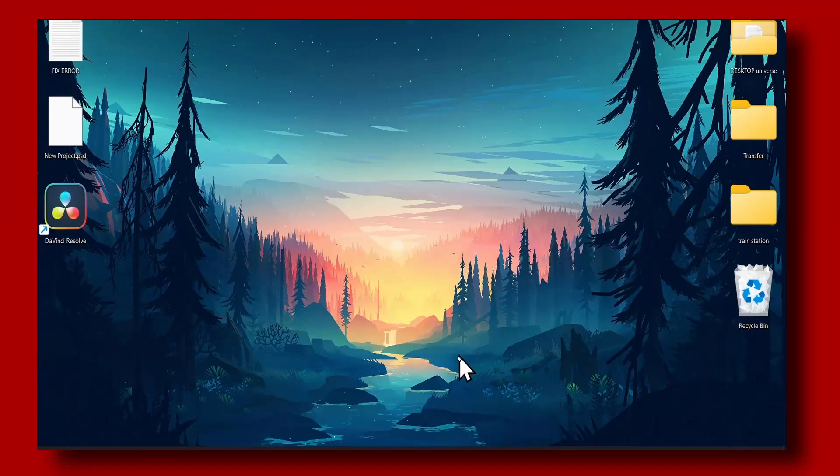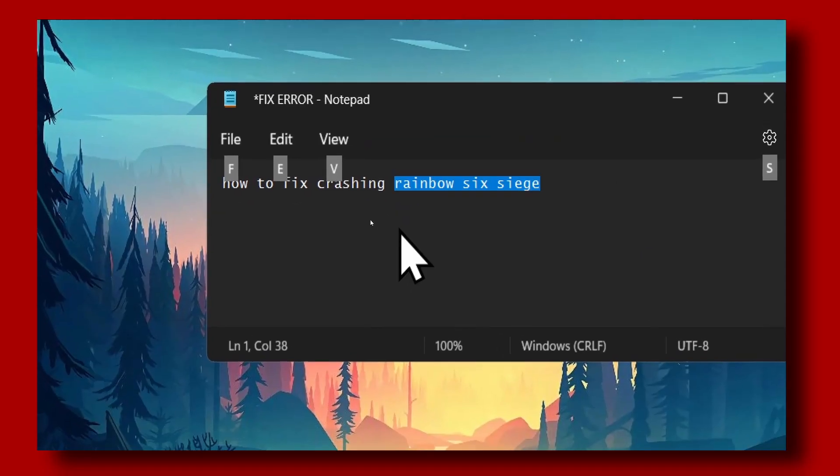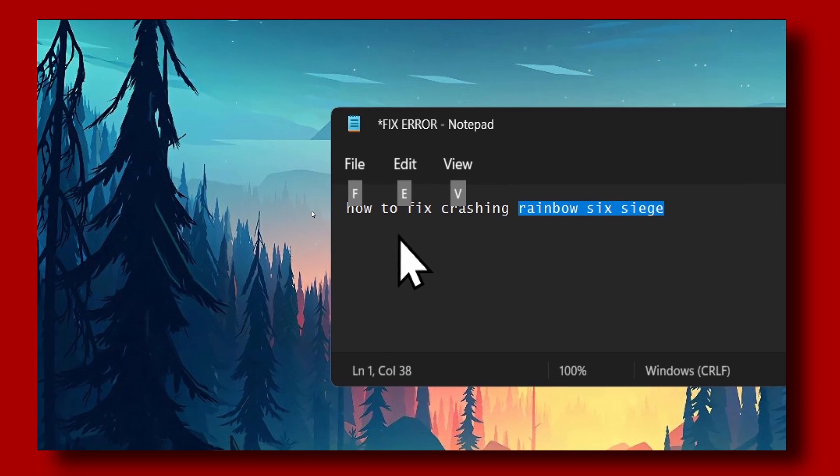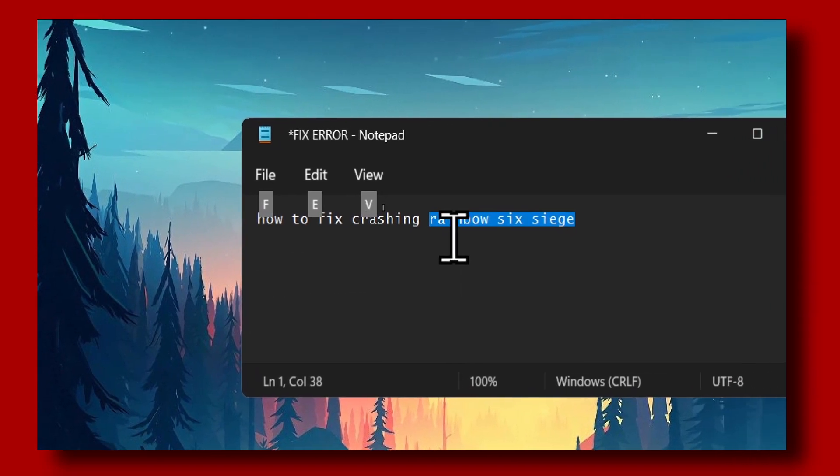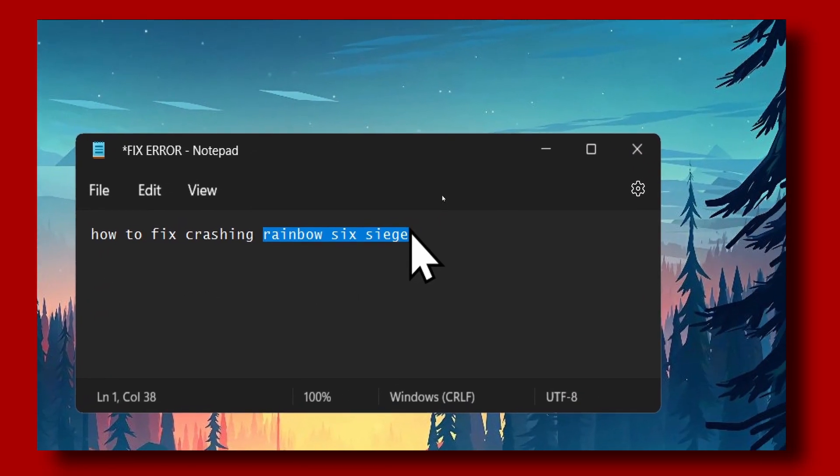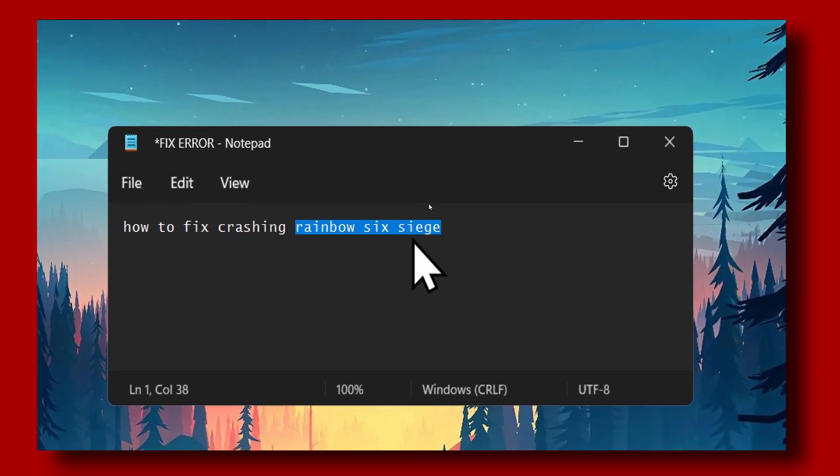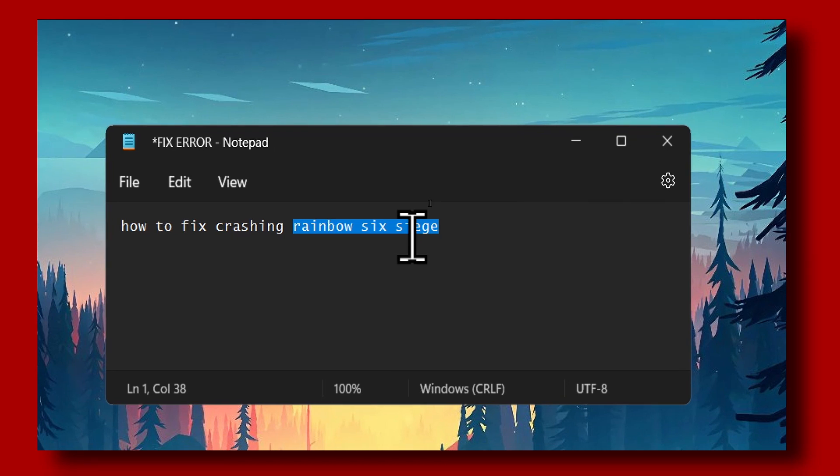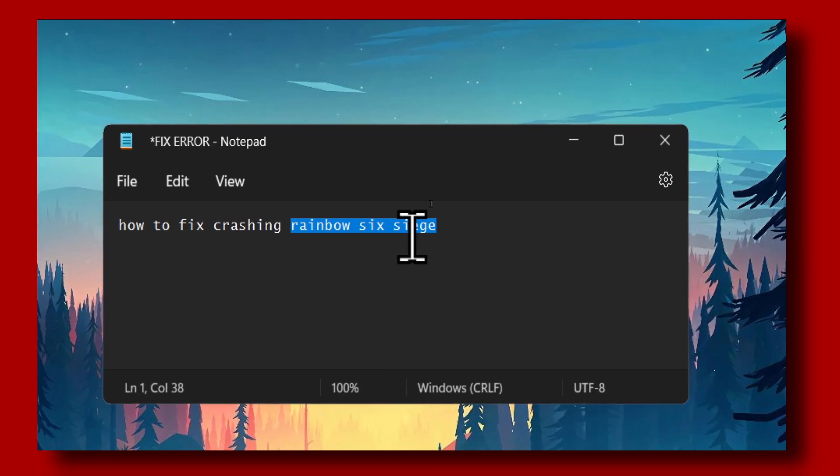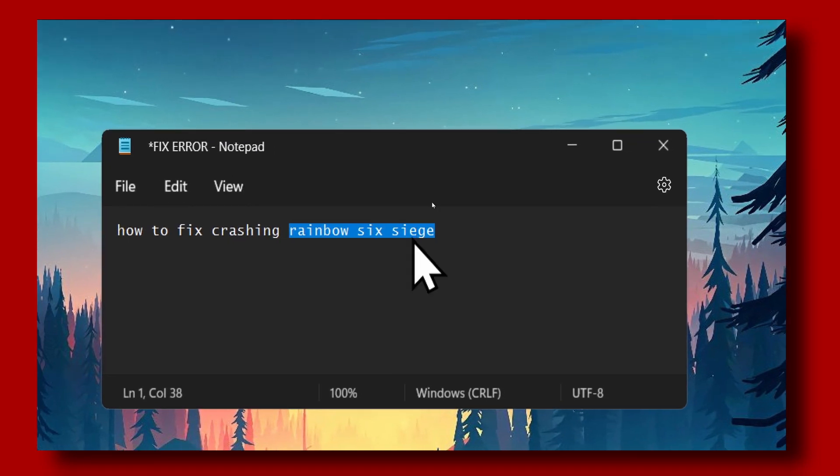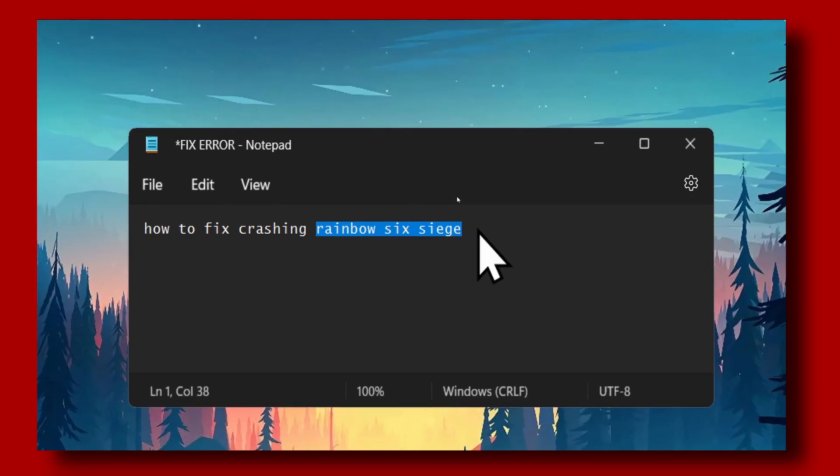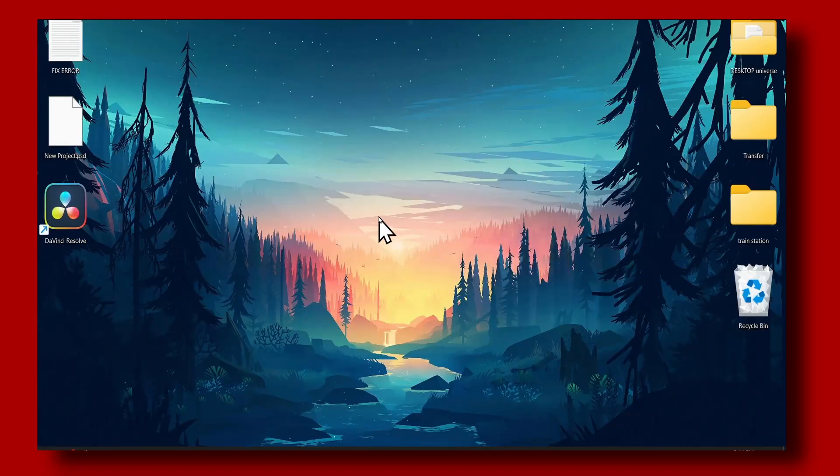Hello everyone, welcome to my YouTube channel. In this video I'm going to show you how you can fix Rainbow Six Siege from crashing. This is what I've tried and it worked for me.